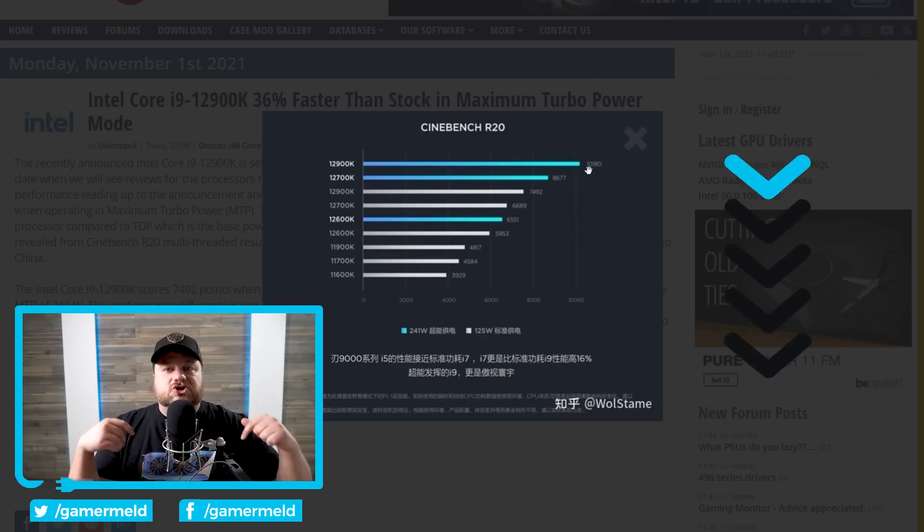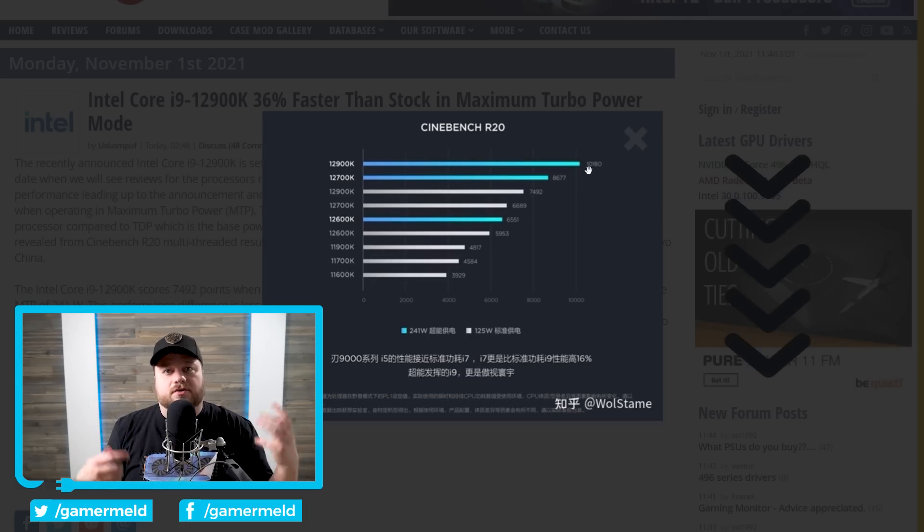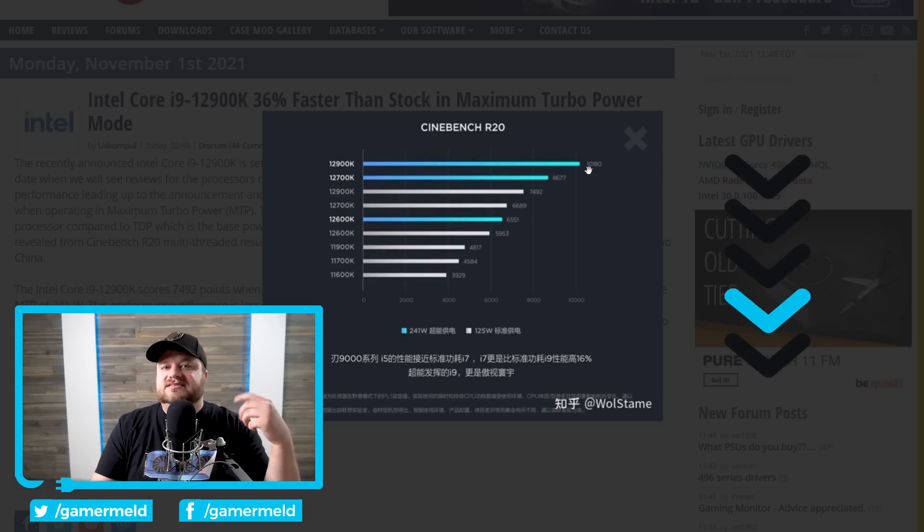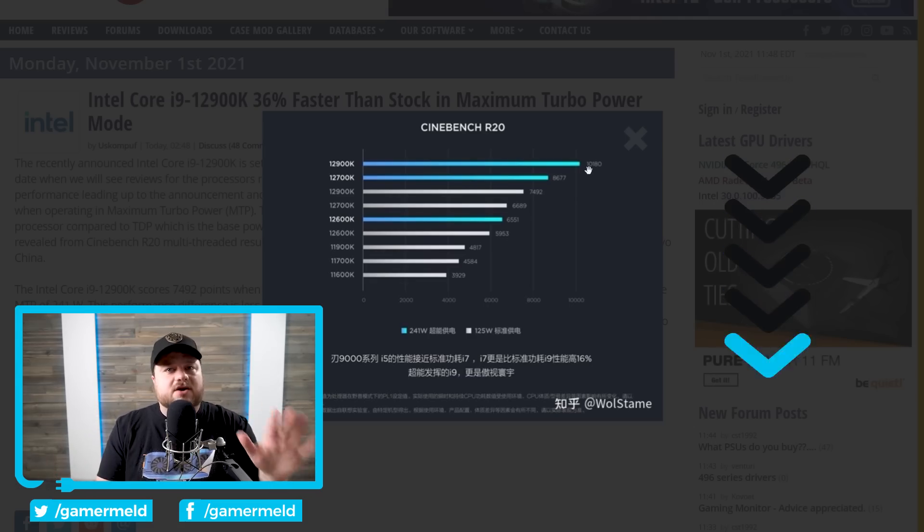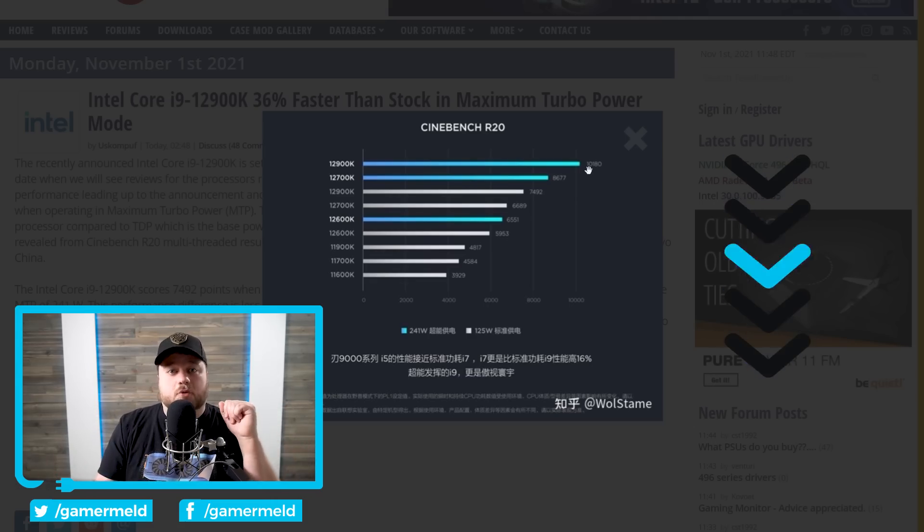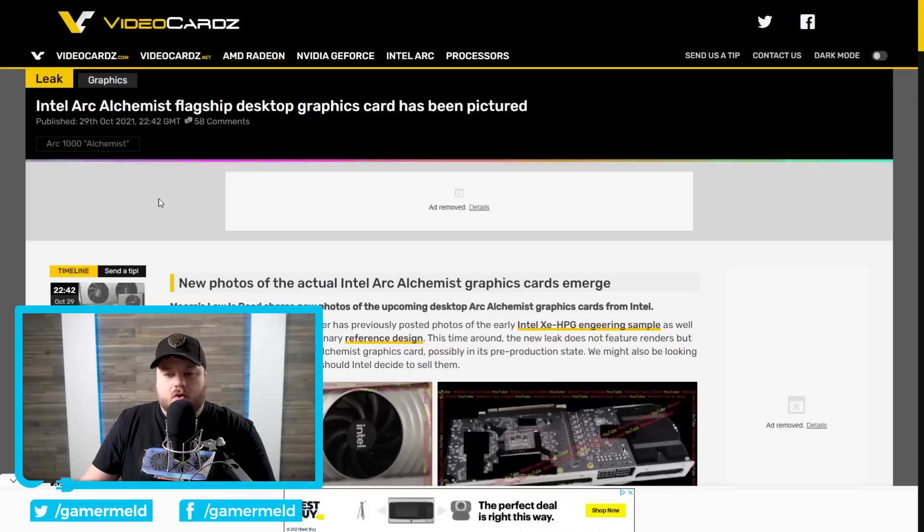And of course, if you're interested in picking up a 12th gen CPU or the new Z690 motherboards, make sure to check out the links in the description below. They're affiliate links, helps the channel out, but it doesn't cost you anything more.